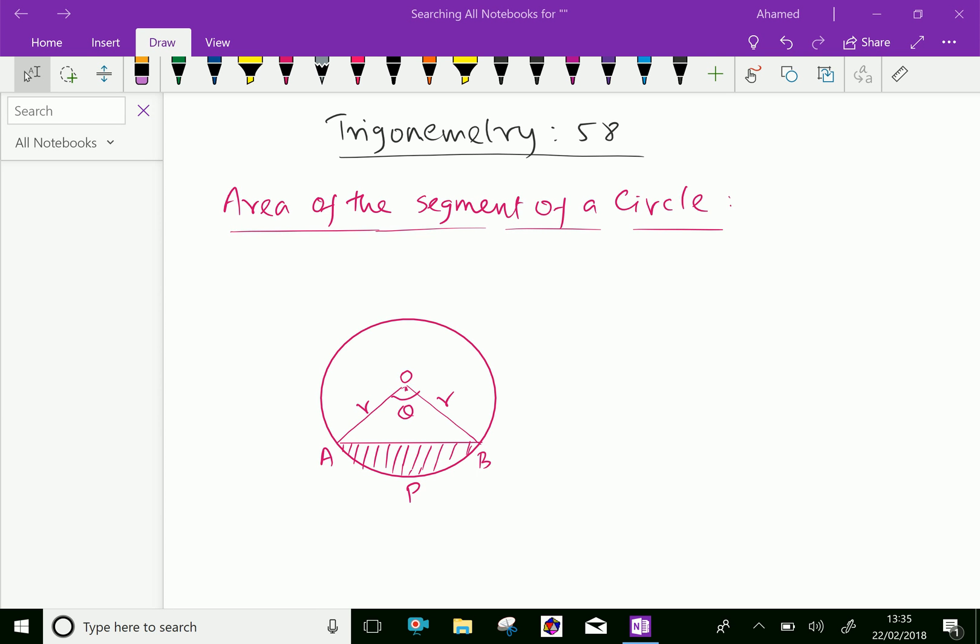Welcome to AminAcademy.com. In trigonometry, let us discuss the area of a segment of a circle.